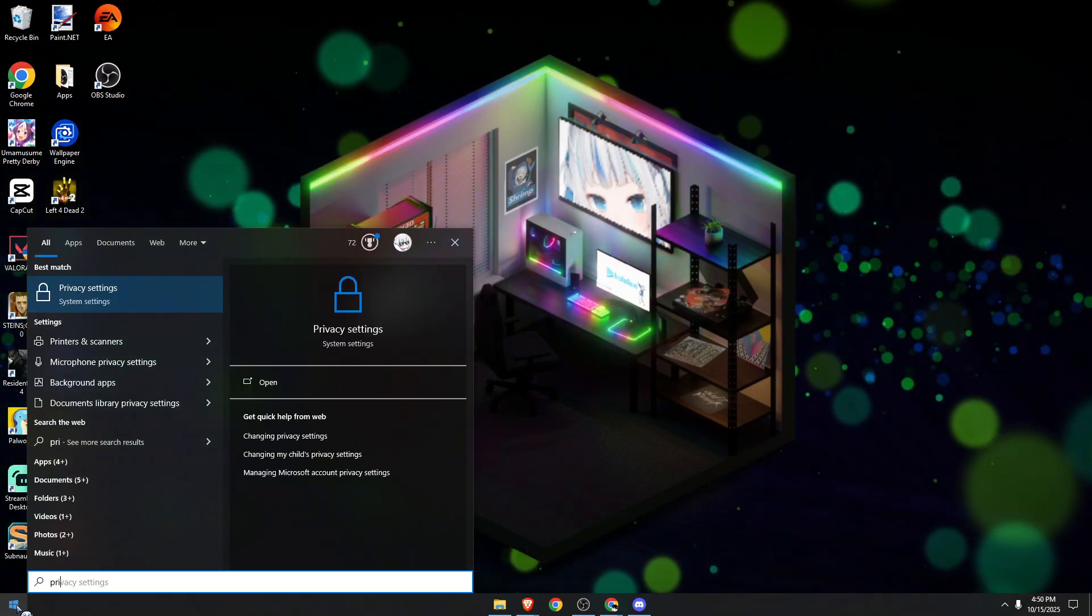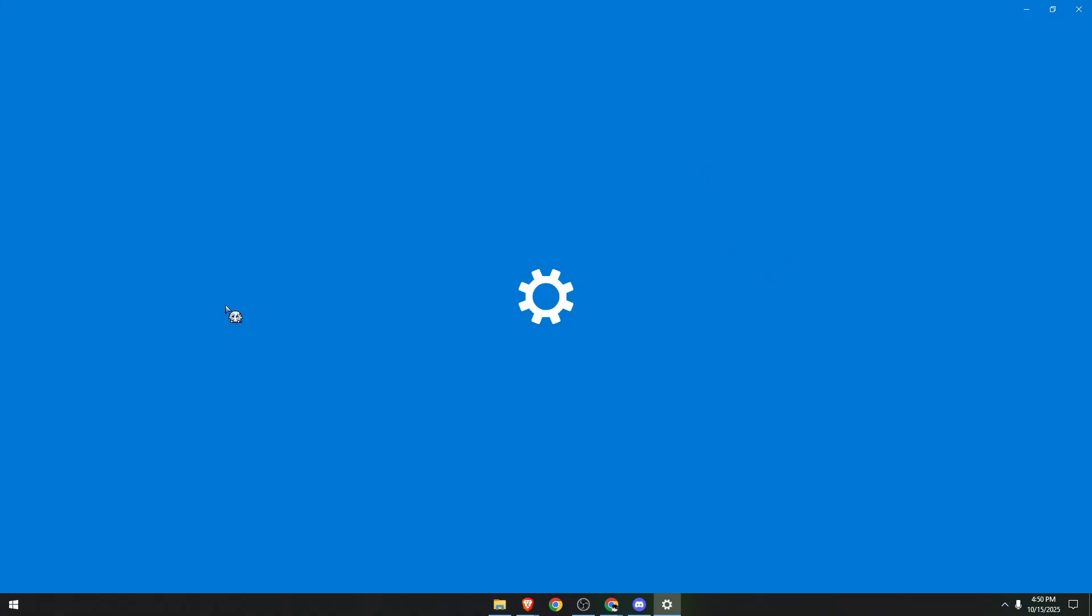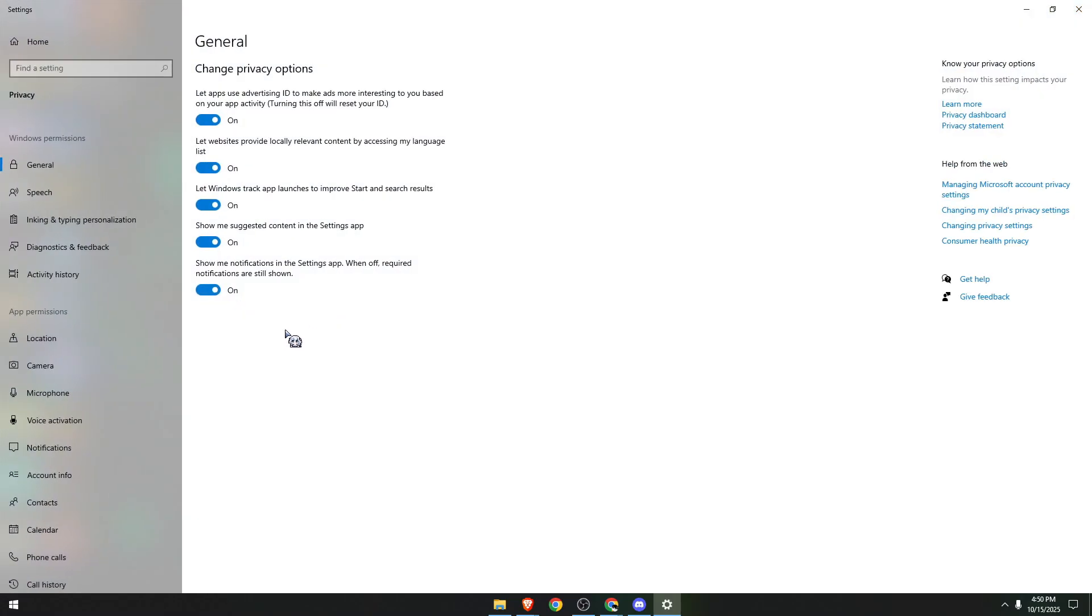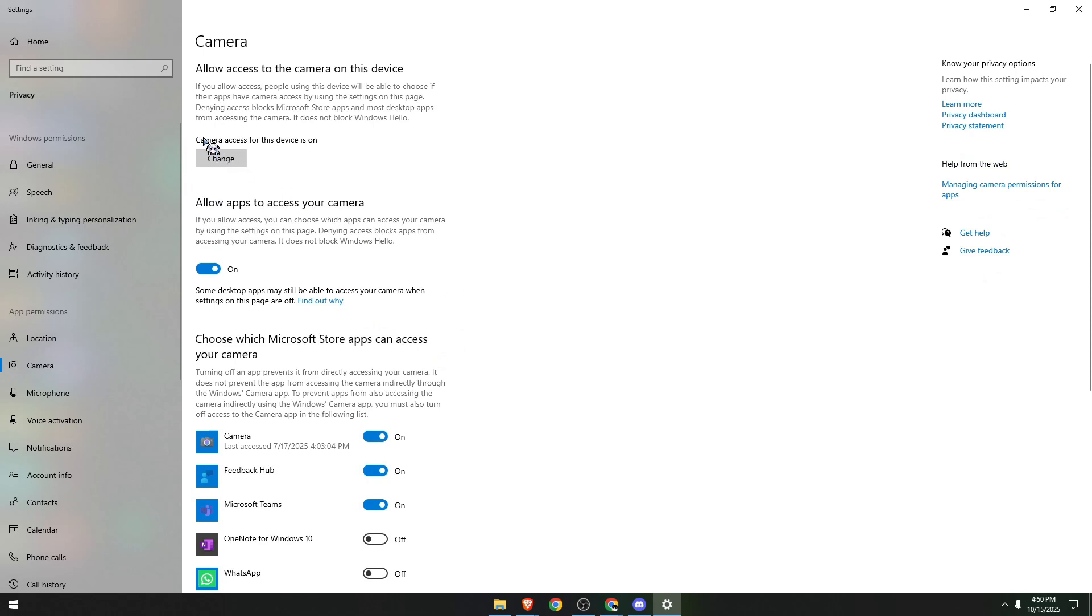and Security settings. Left click on it, go to the Camera settings, and we need to make sure that everything is enabled and turned on. Camera access for this device is turned on. Allow applications to access your